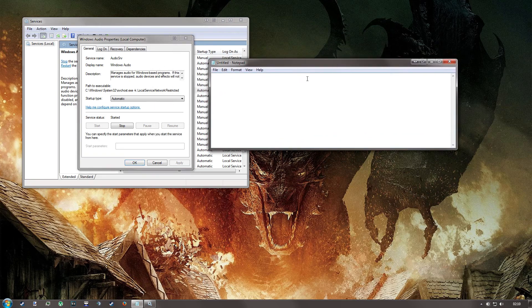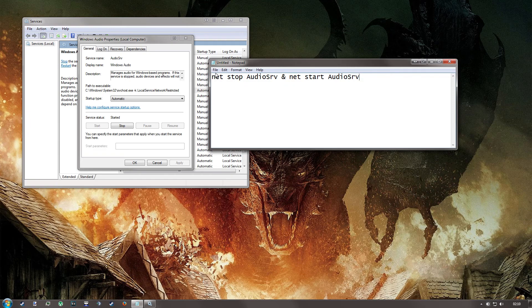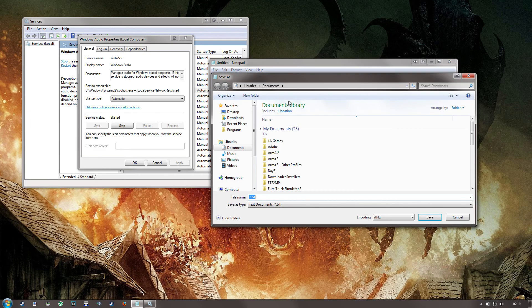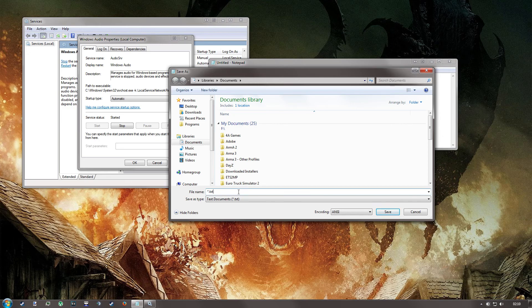So on Notepad, we're going to type net stop audio SRV ampersand net start audio SRV. Now, save this to wherever you want as a .bat. So we'll call it audio.bat.